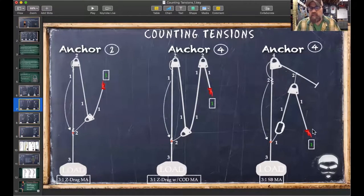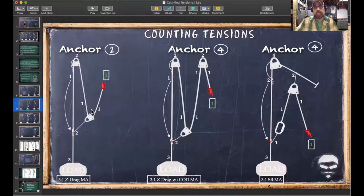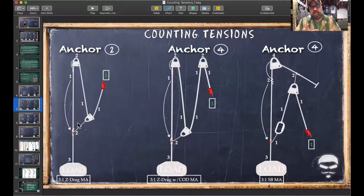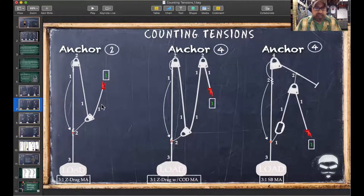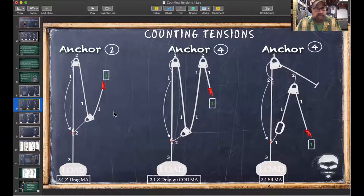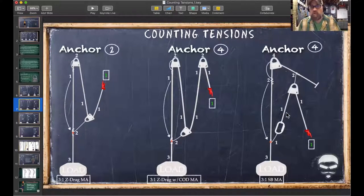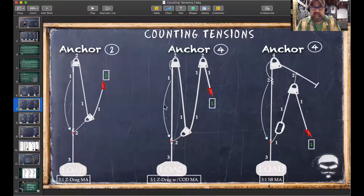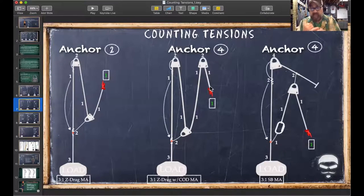A simple shortcut for simple MAs: draw a box around the load and count the number of rope segments supporting it. On a three-to-one: one, two, three — three-to-one. This works for simple systems. But on three-to-one with change of direction: the pull-down line isn't supporting the load, so still count one, two, three — still three-to-one. However, this shortcut stops working when dealing with complex systems and Spanish Burtons.